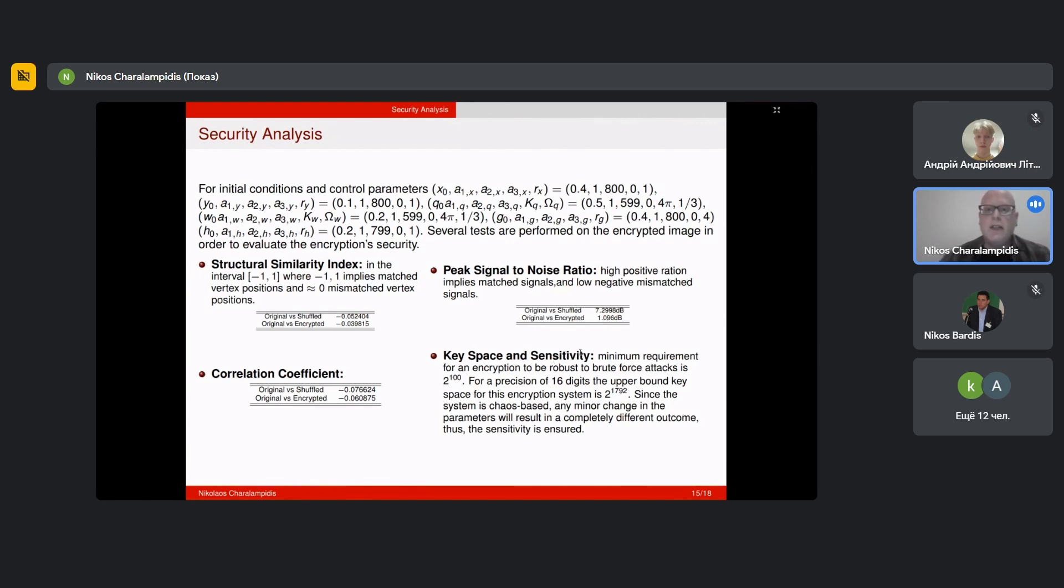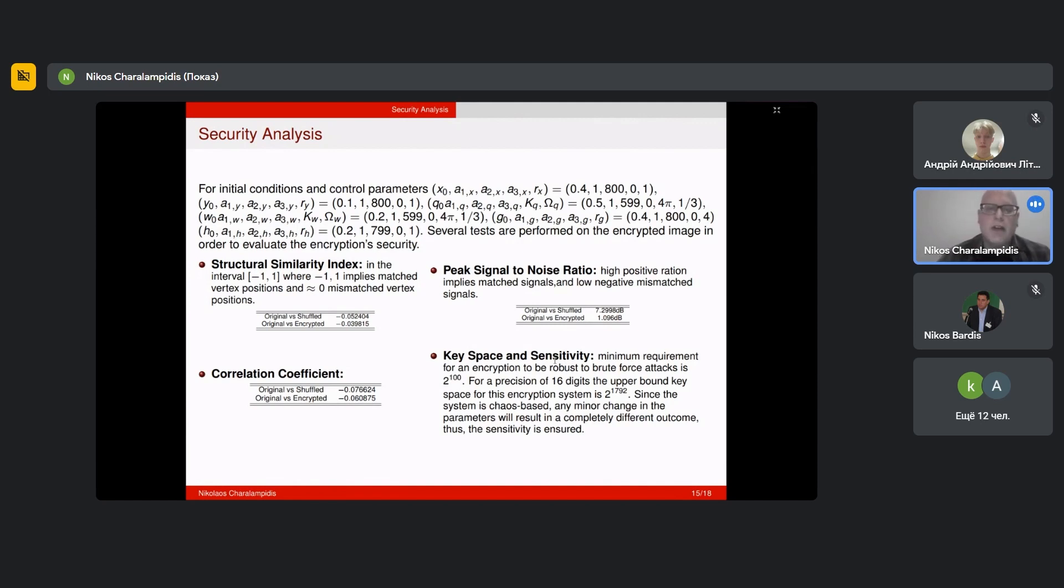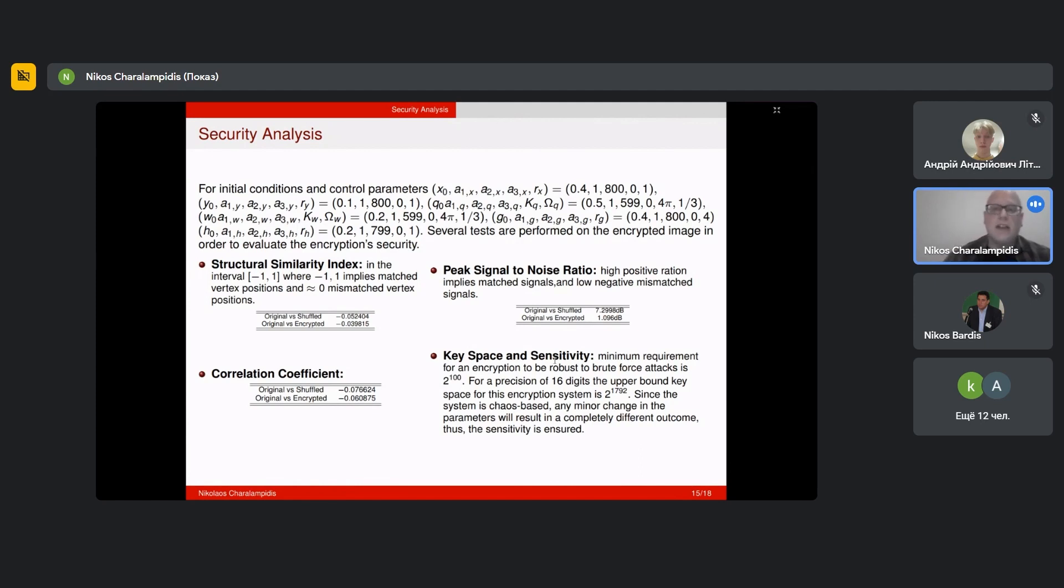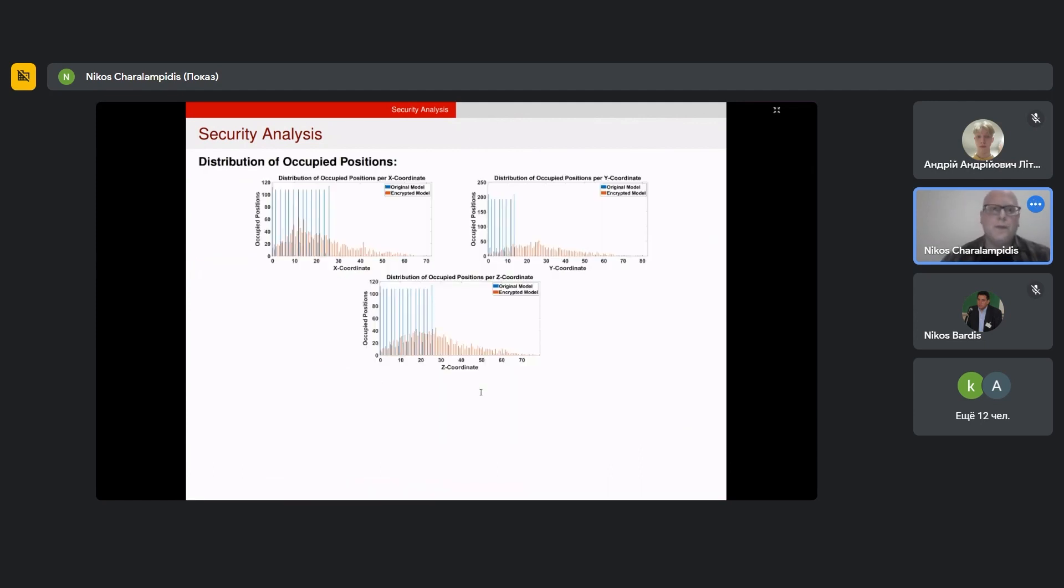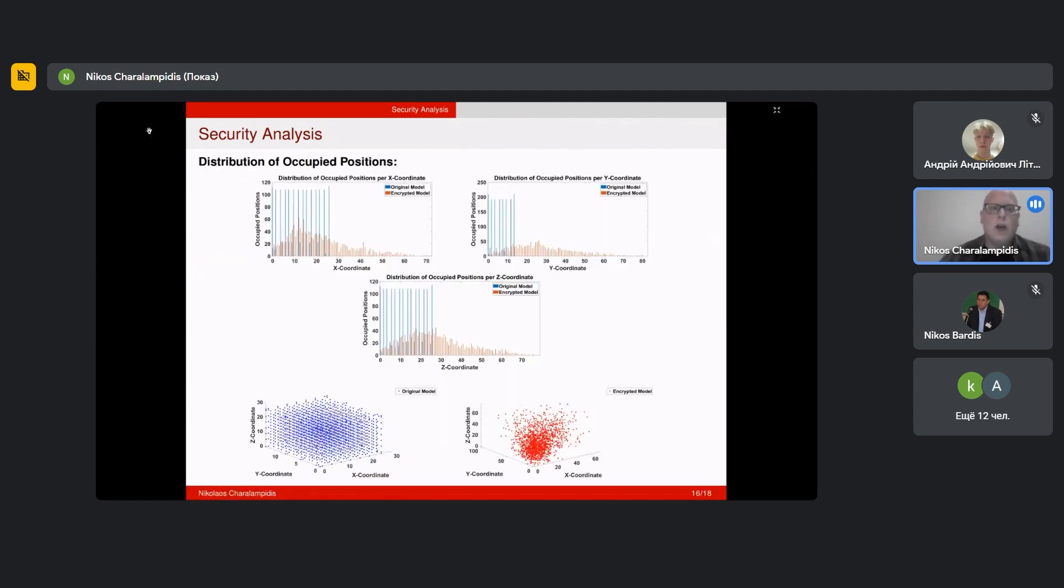Now to the key space sensitivity. The minimum requirement for an encryption to be robust is 2 to the power of 100. In our case, because we have 32 parameters and for a precision of 16 digits, the upper bound key space can be computed to be 2 to the power of 1792. Furthermore, since the system is chaos-based, any minor change in the parameters will result in a completely different outcome. Therefore the sensitivity is ensured.